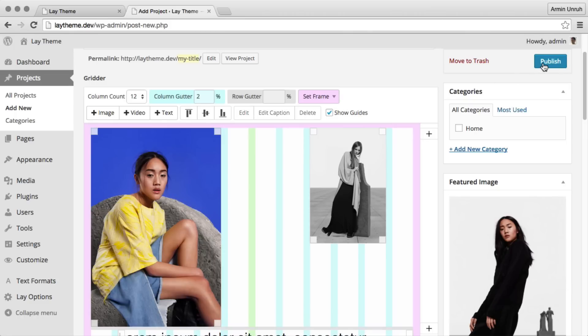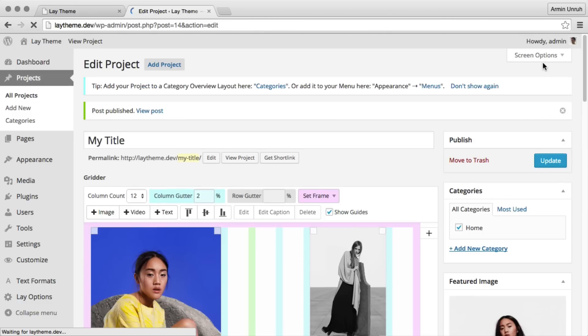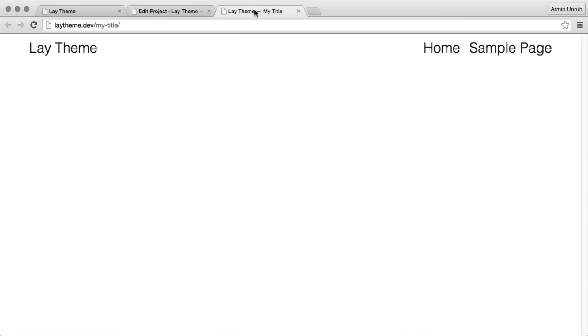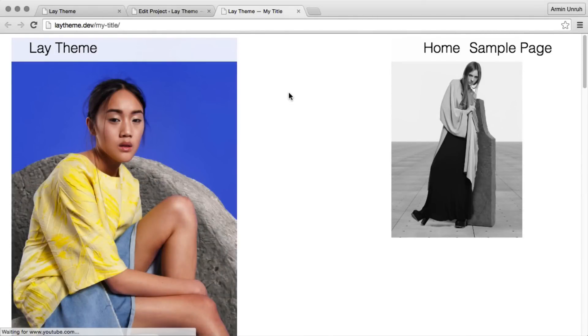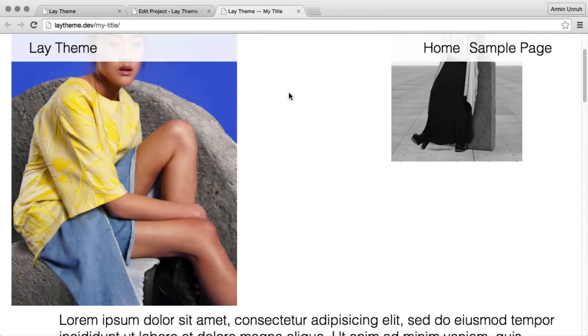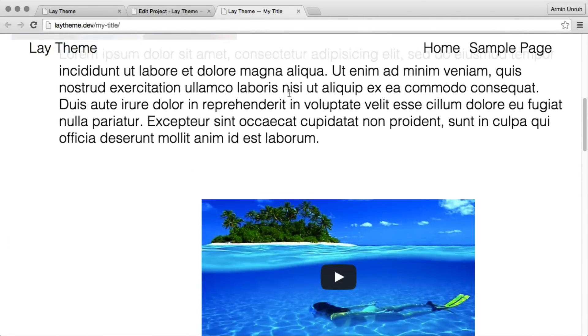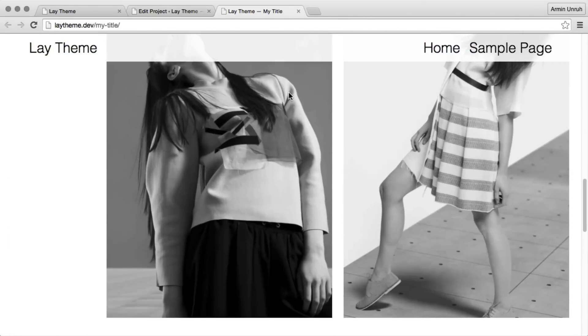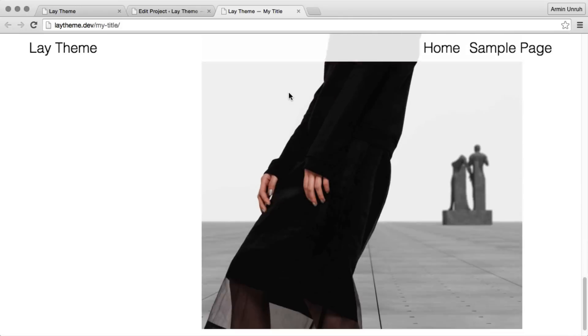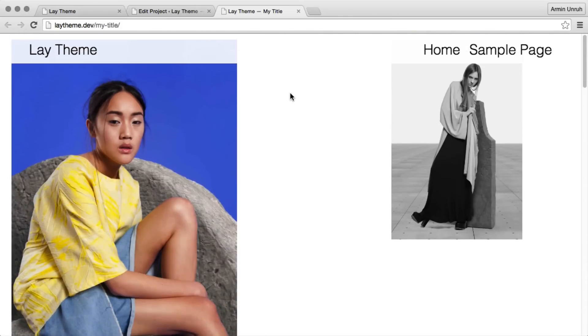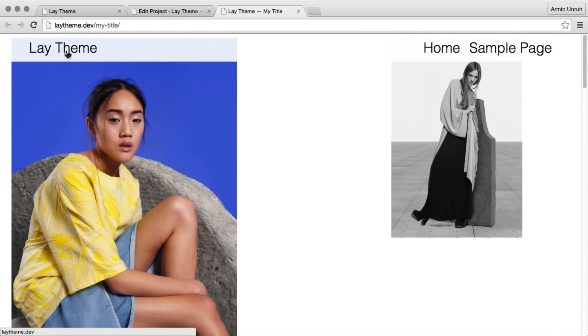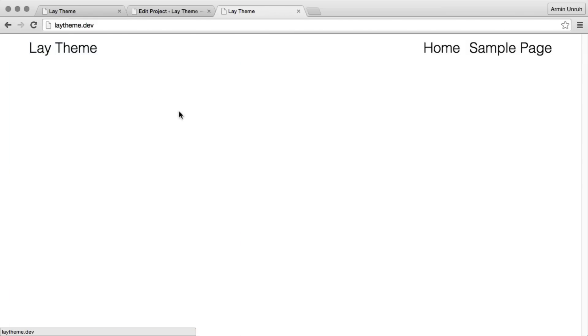I publish the project and view it. That's the layout we just created. Now we still want to add this project to the home page. As you see here, our home page is empty.